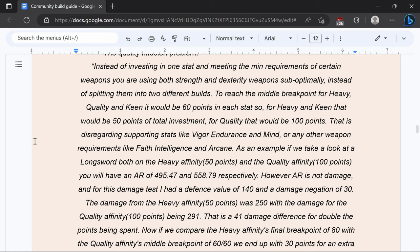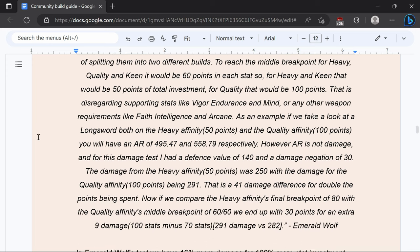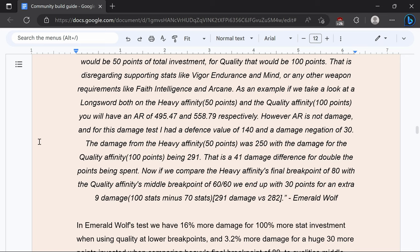That is disregarding supporting stats like vigor endurance and mind or any other weapon requirements like faith intelligence and arcane. As an example if you take a look at the longsword both heavy and quality so 50 and 100 points respectively you have an AR of 495.47 and 558.79 respectively however AR is not damage and for this damage test I have a defense value of 140 and a damage negation of 30.